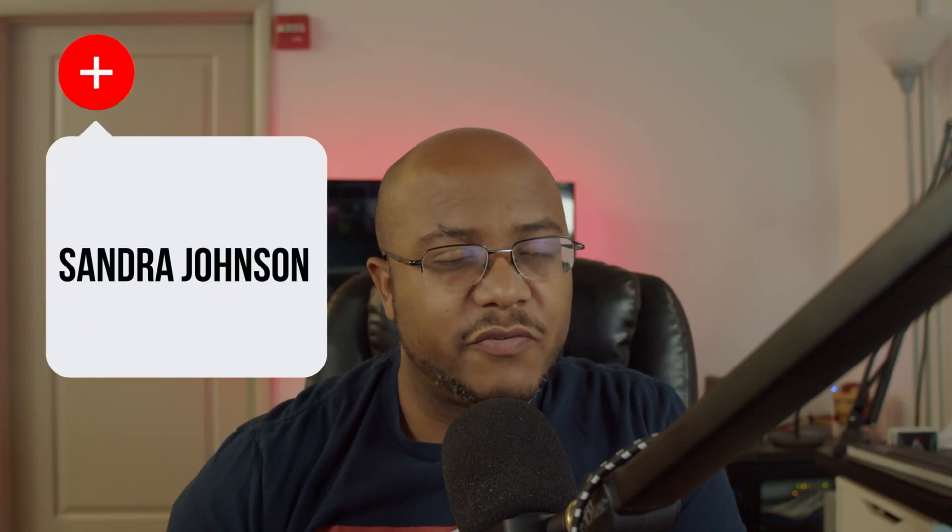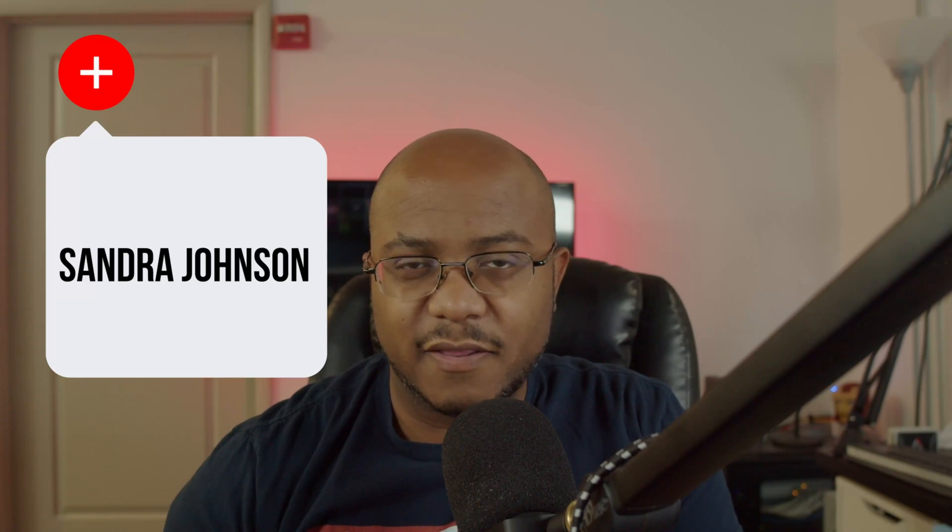And I want to thank one of my newest YouTube members, which happens to be somebody from my church, Sandra Johnson. Thank you, Ms. Sandra.